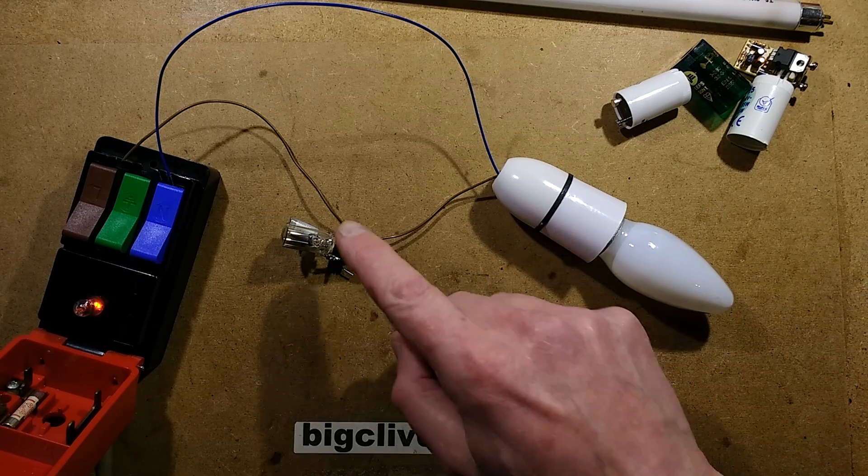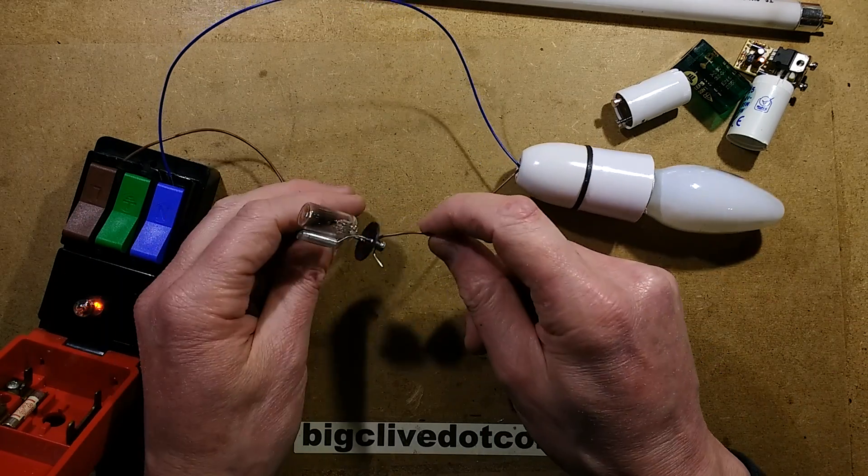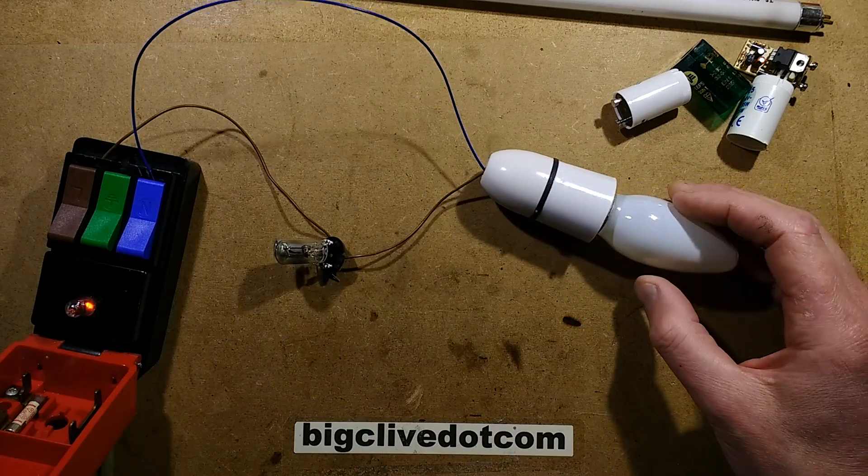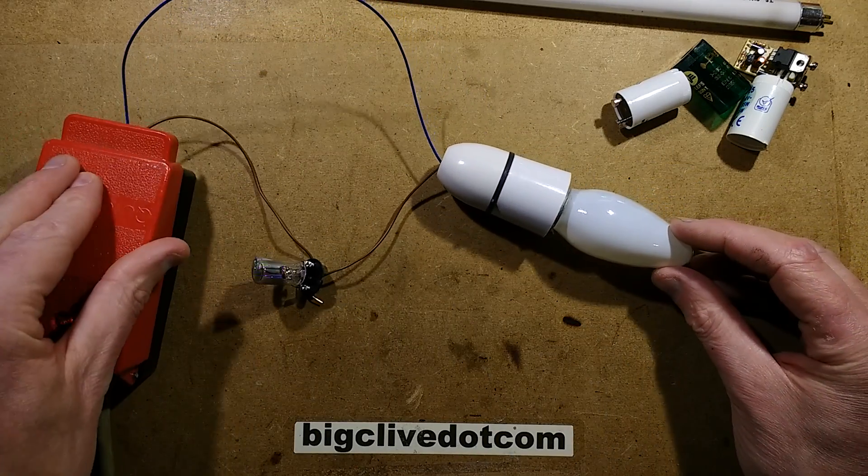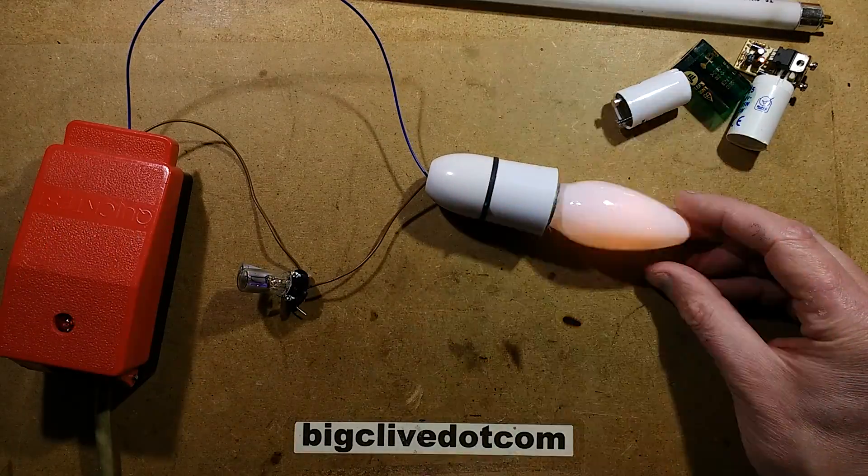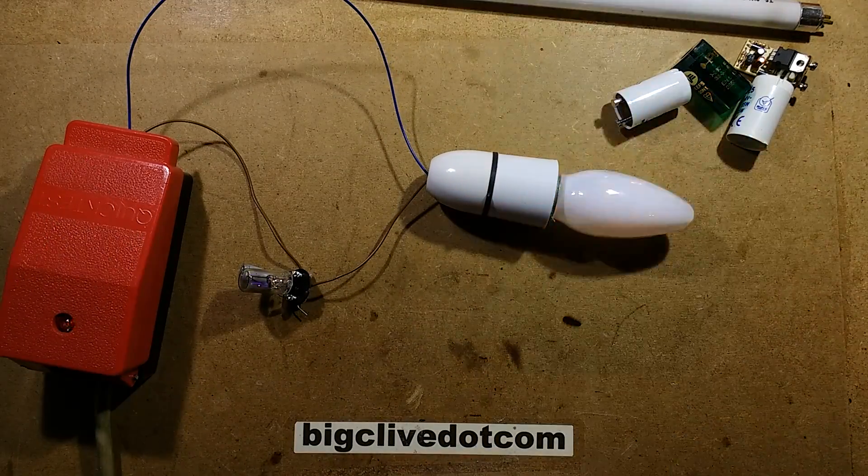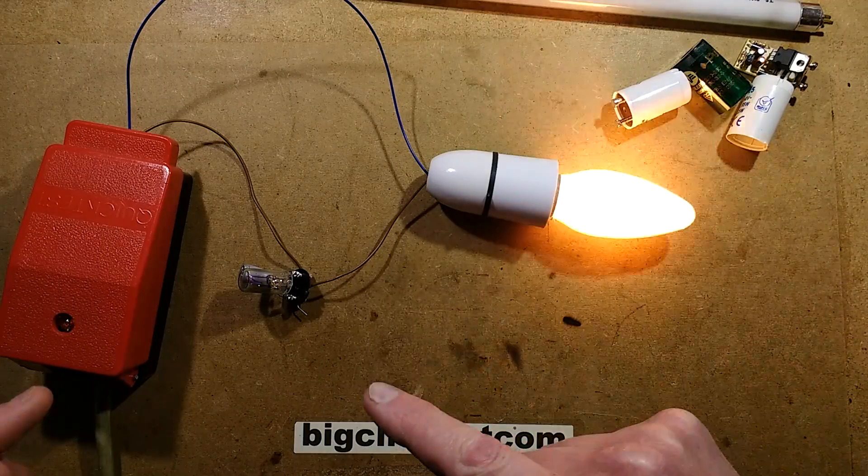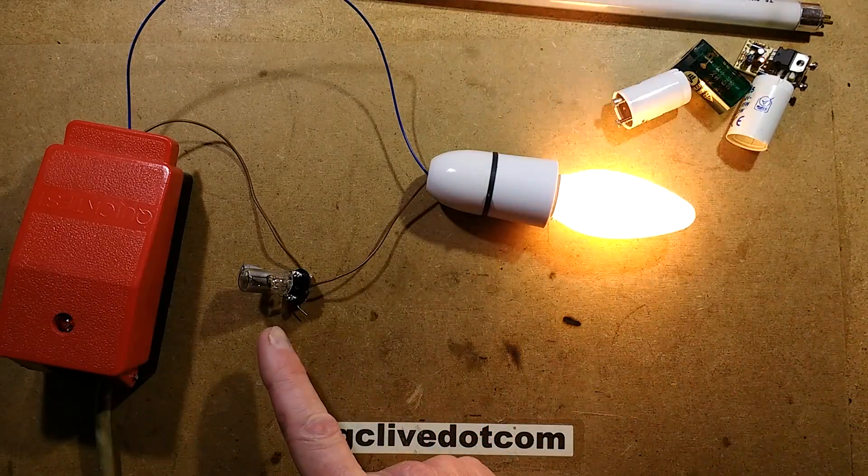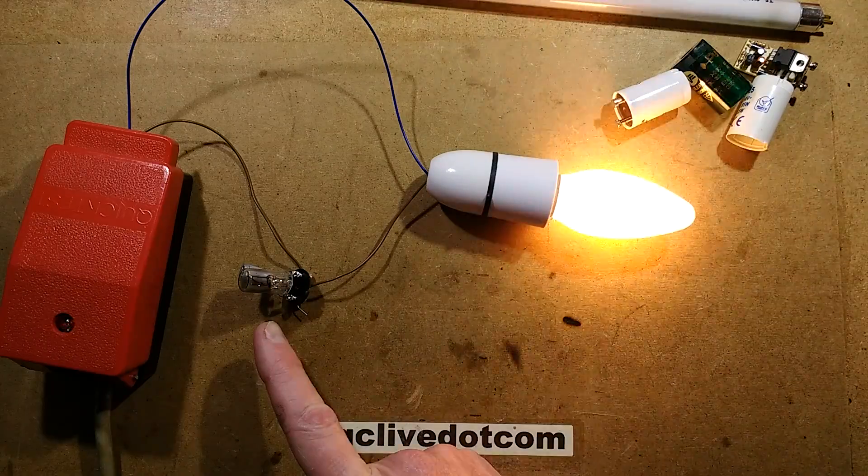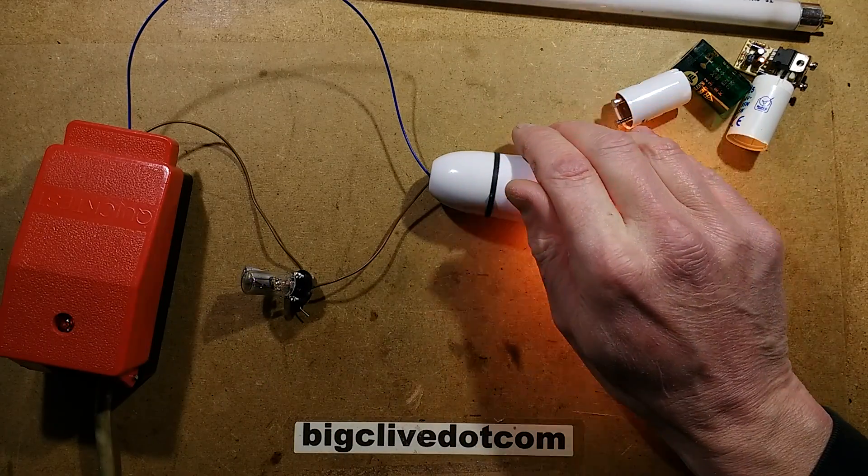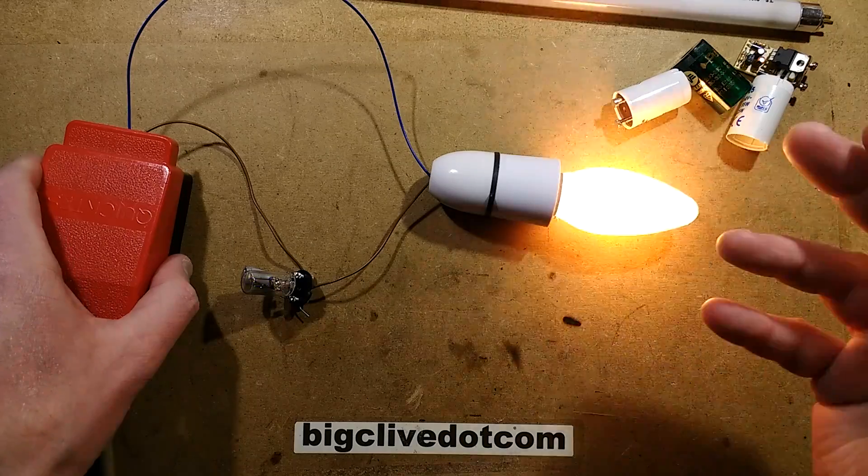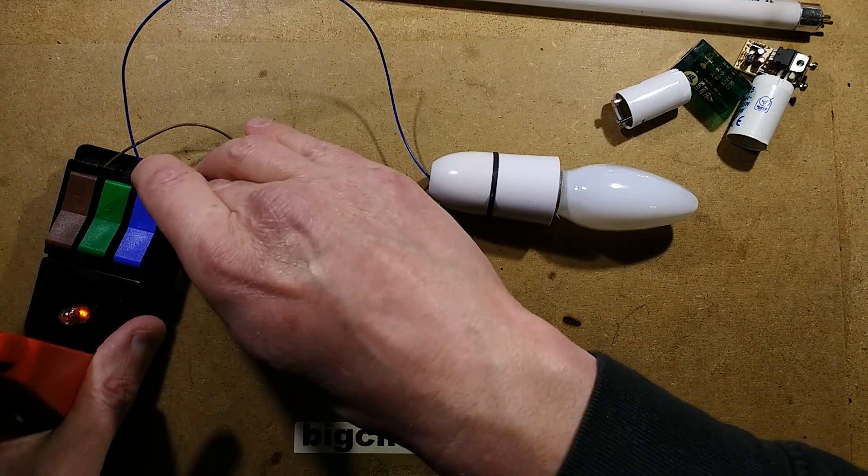So I've got the starter in series with an ordinary lamp here. If I turn this on, it's going to basically flash the lamp. That's how it would be trying to start the tube. I don't know if you can see this, but this is glowing. It's not very bright, but you may be able to see that glowing in there. So it will just keep pounding away trying to start with that cycle.